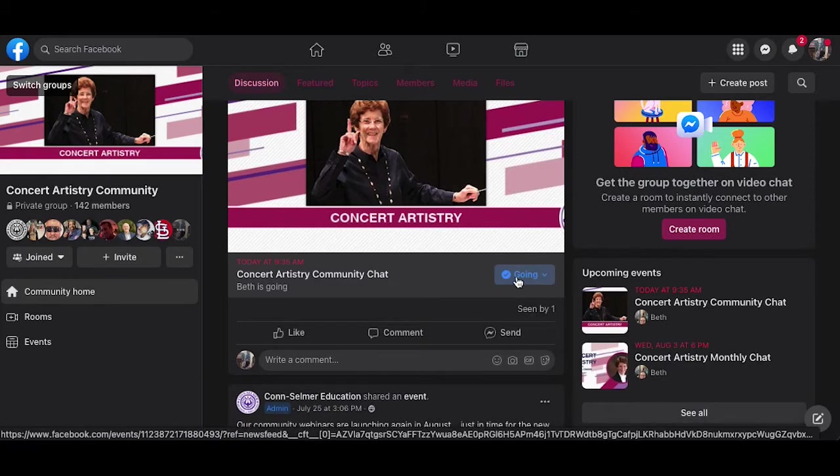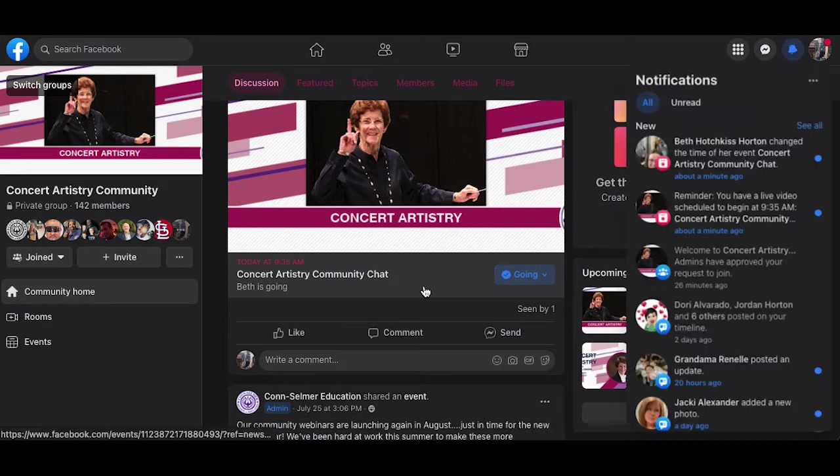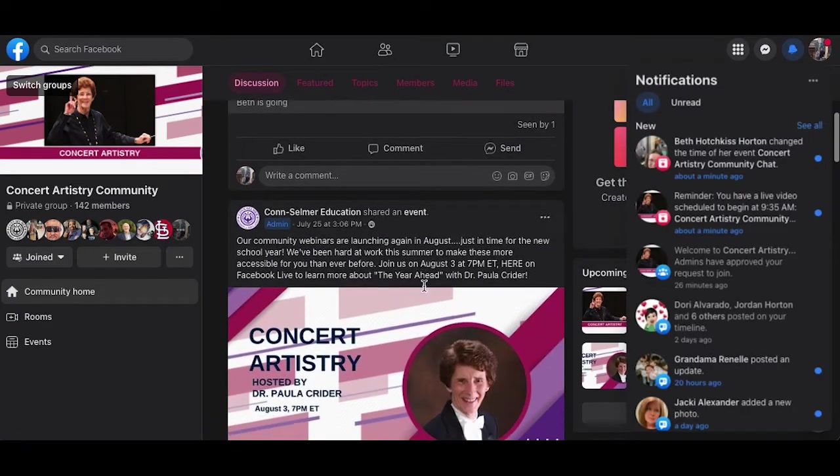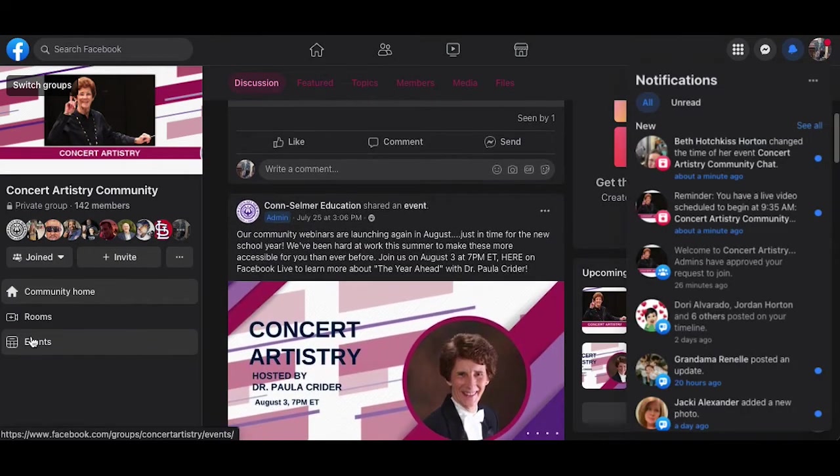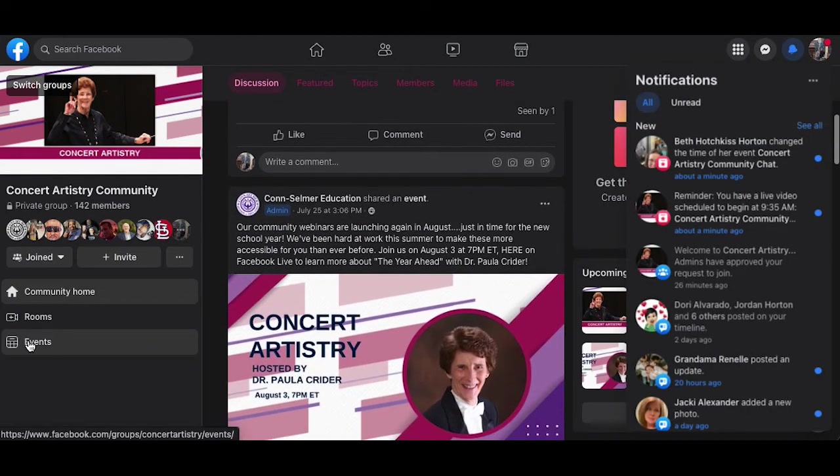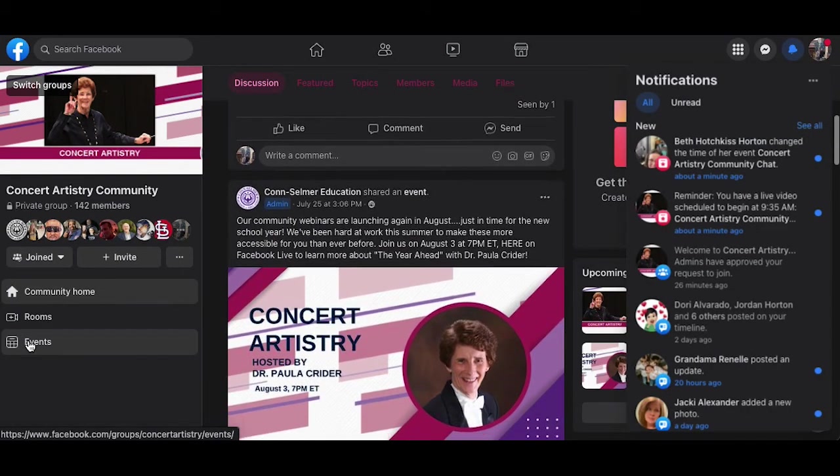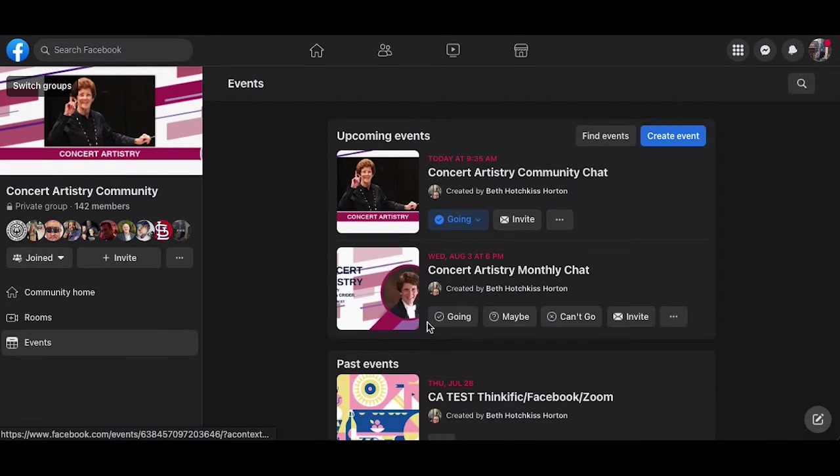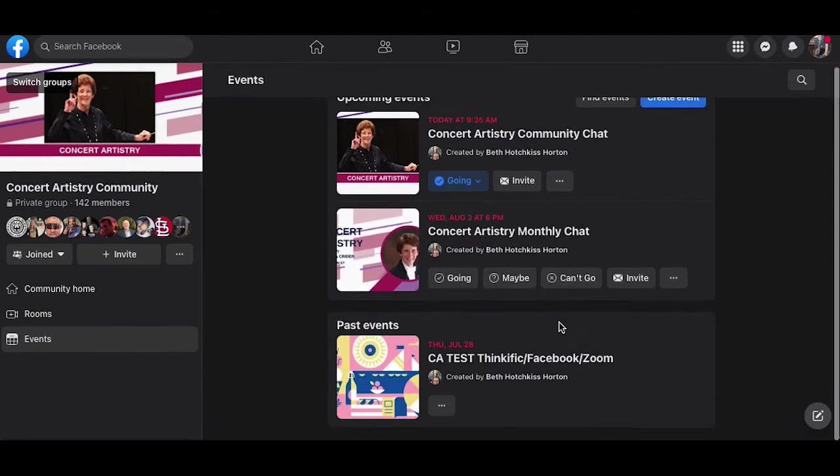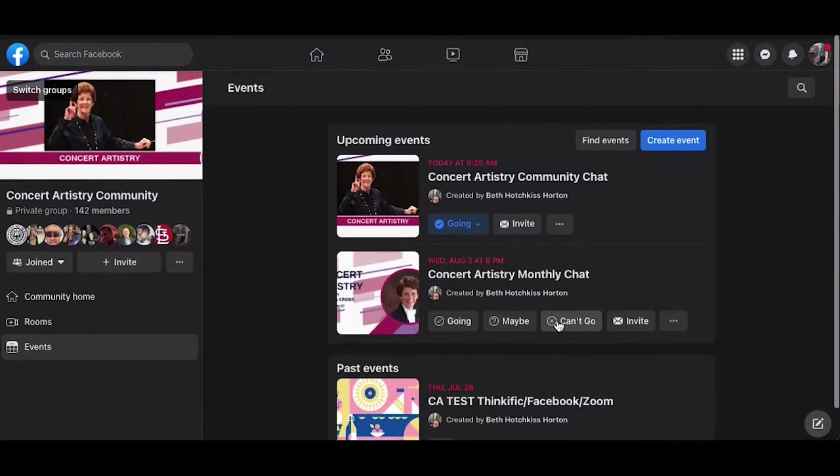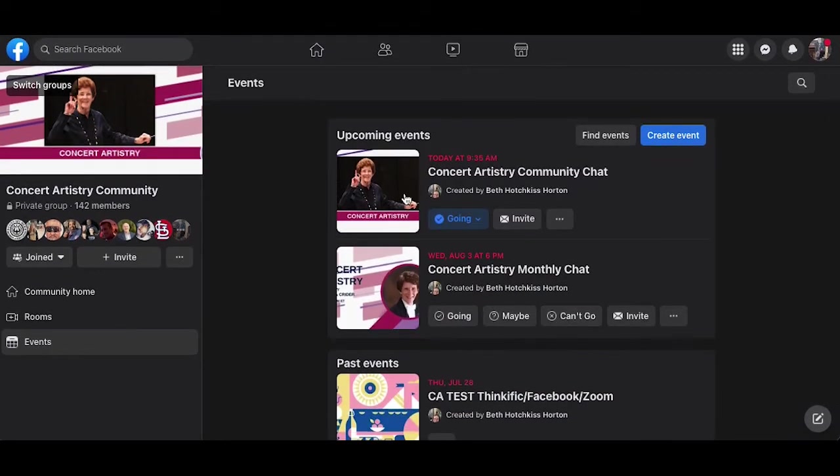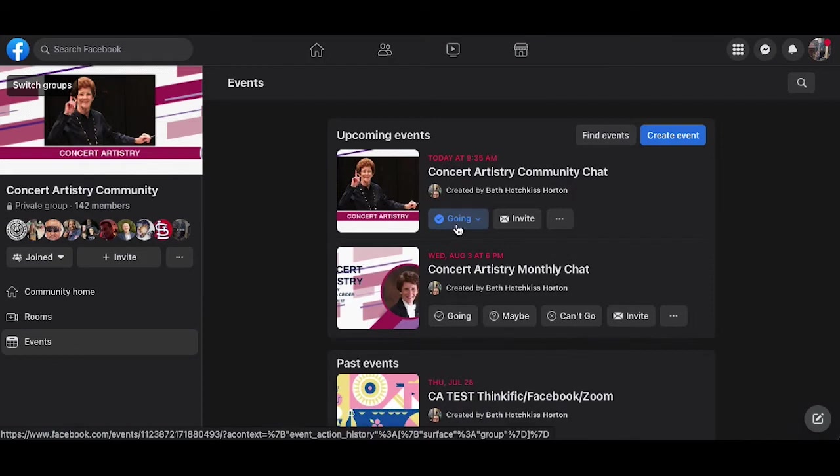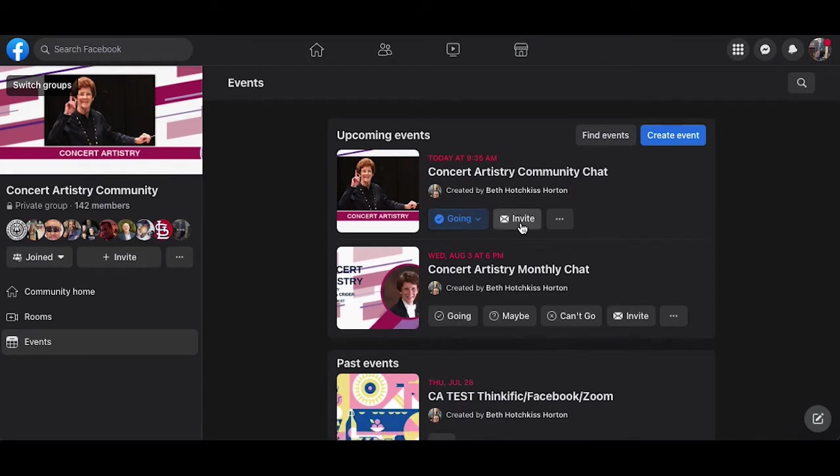You can also access community chat events on the left where it says events. You can see all of the upcoming events. You can see that you have selected going and I can also invite my other Facebook friends.